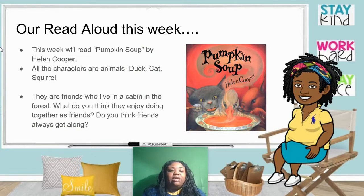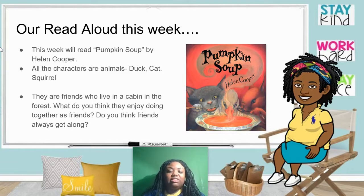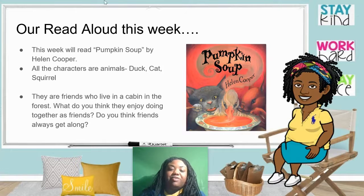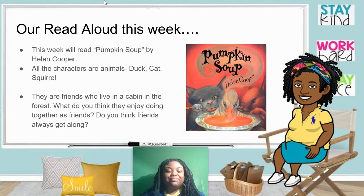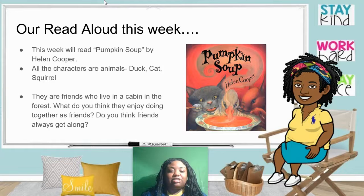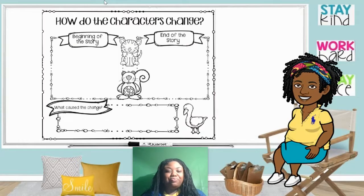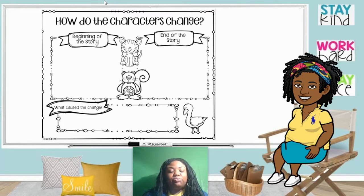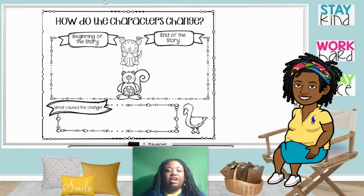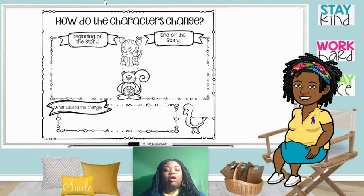Our read aloud this week is Pumpkin Soup by Helen Cooper. All the characters are animals. Look at the front cover — who do you think the characters are in our story? Can you find duck? Cat? Squirrel? All three animals are friends who live in a cabin in the forest. Do you think as friends they always get along? Probably not. At the end of reading our book today, your assignment will be: How do the characters change? How are the characters at the beginning of the story, and how are they at the end? What caused the change?